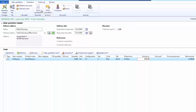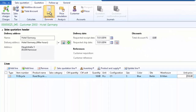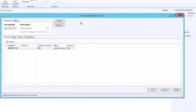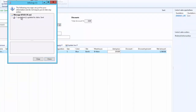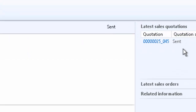To send the quotation to the customer, from the quotation action menu under the generate group, click on send quotation. Review the information and click OK. If you want to print the quotation, click on print quotation. The system confirms the quotation has been sent, and we can also see the quotation status has been updated from created to sent.